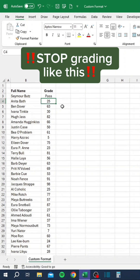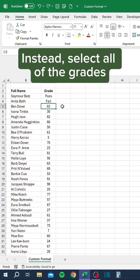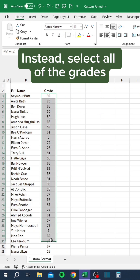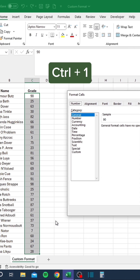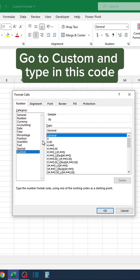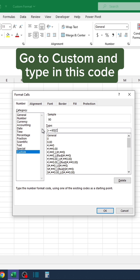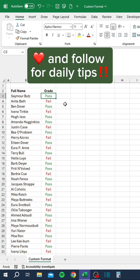Stop grading like this. Instead, select all of the grades and press Control+1. Go to Custom and type in this code. Like and follow for daily tips.